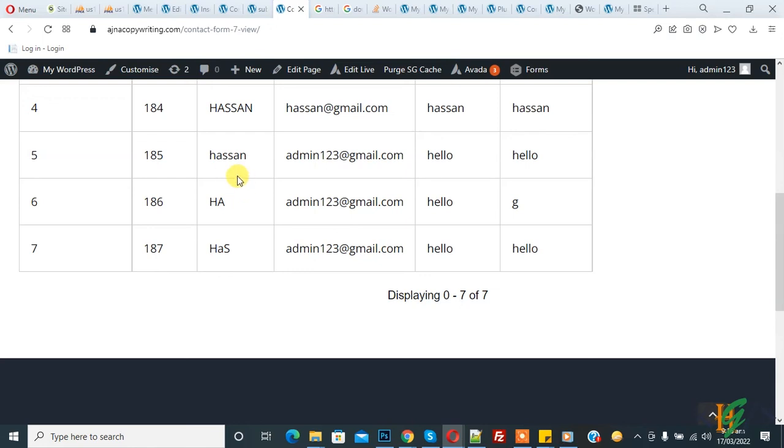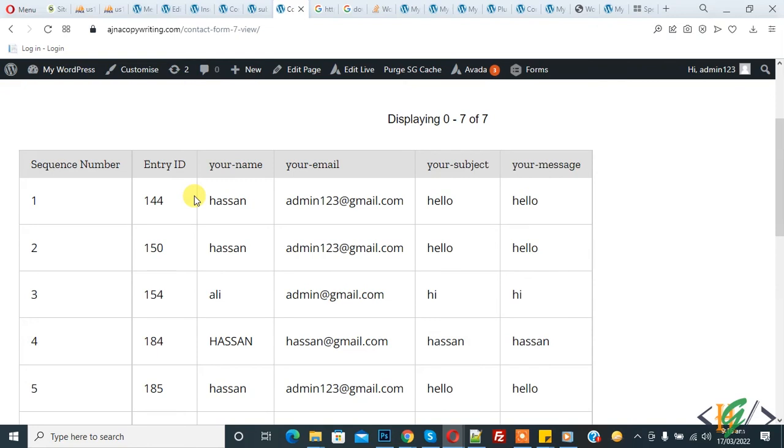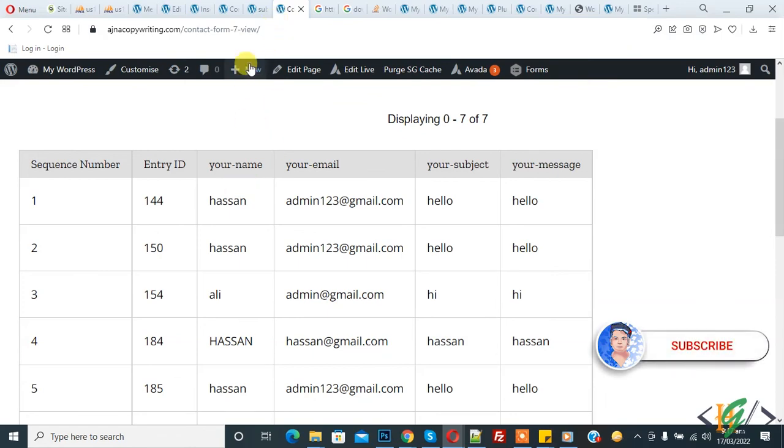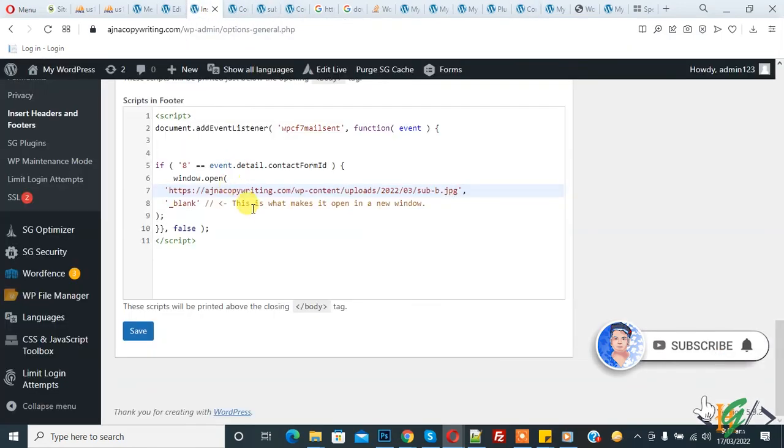This is about Contact Form 7 submissions on a WordPress website. I hope you like this video. Please like, comment, share, and subscribe. Thank you for watching.